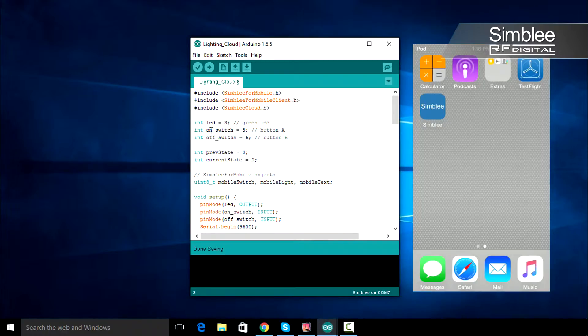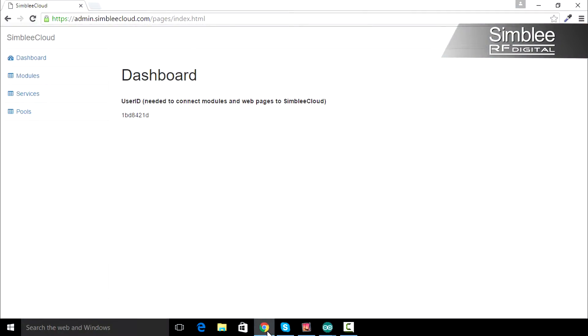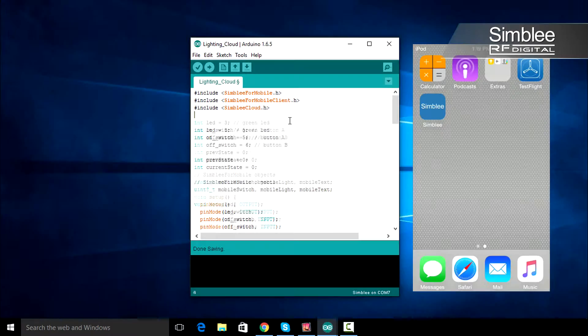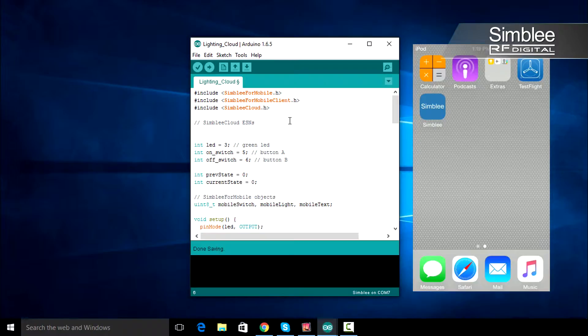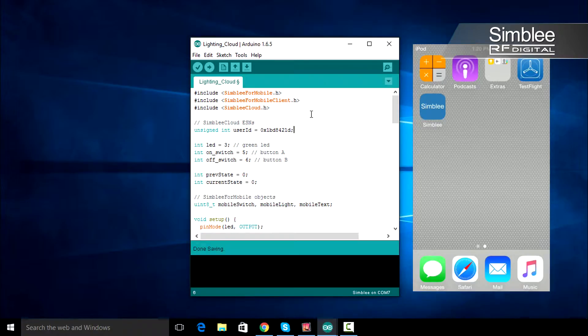Be aware that Symbly Cloud uses SymblyForMobileClient to connect. For this next part, you'll need to open your Symbly Cloud dashboard. Copy your user ID and store it in a variable in your sketch.